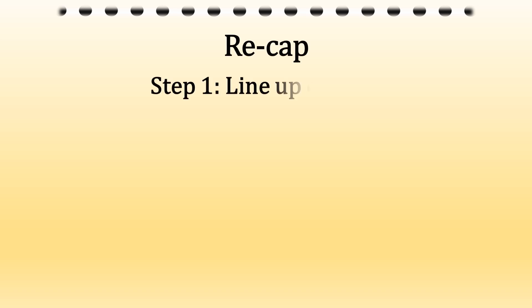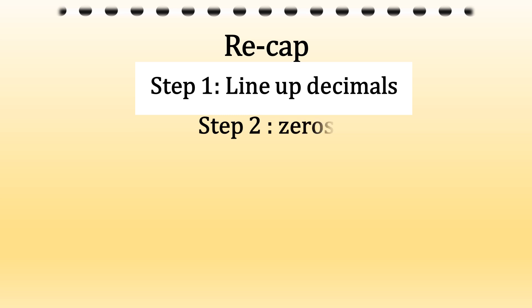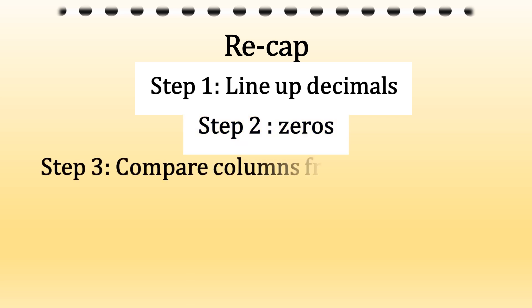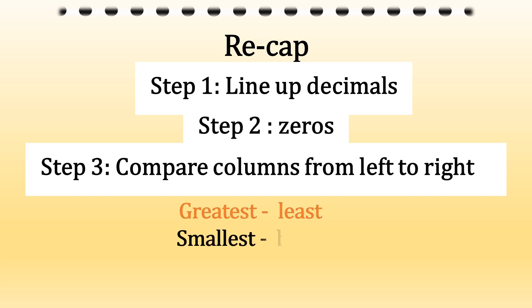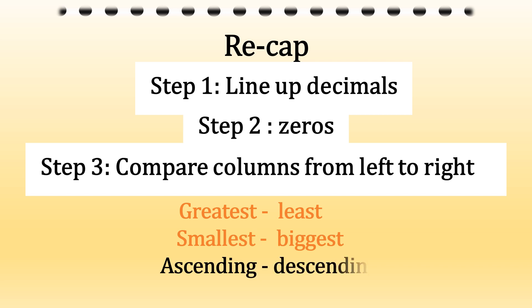Now let's recap. Step one, line up the decimal. Step two, add the zero. And step three, compare the columns from the left to the right. And remember, we use words like greatest, least, smallest, biggest and ascending and descending order. Thank you.